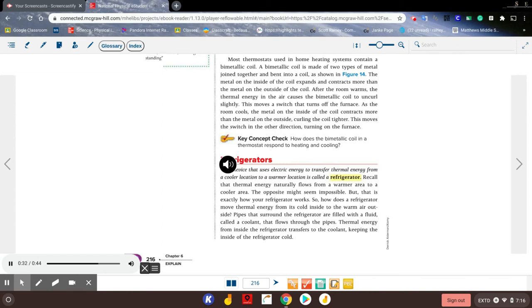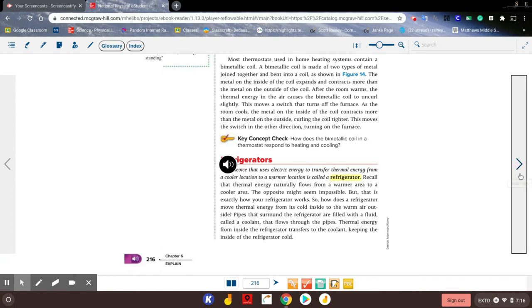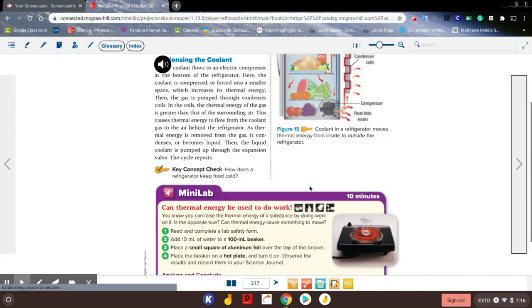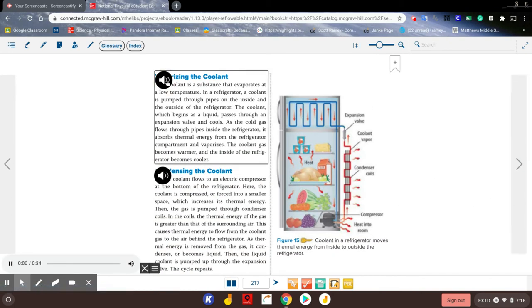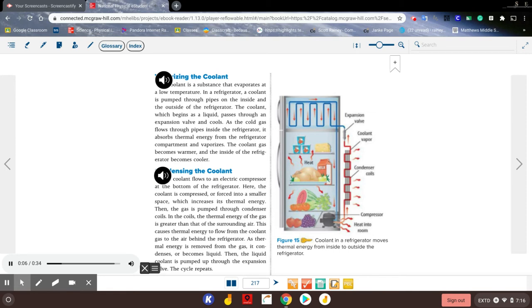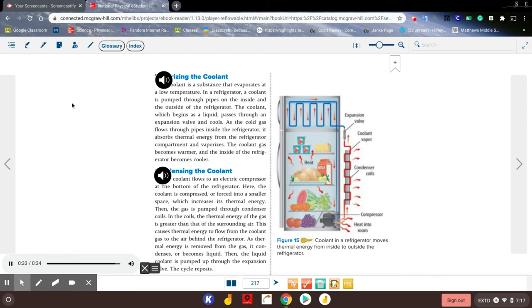Pipes that surround the refrigerator are filled with a fluid called a coolant that flows through the pipes. Thermal energy from inside the refrigerator transfers to the coolant, keeping the inside of the refrigerator cold. Vaporizing the coolant: A coolant is a substance that evaporates at a low temperature. In a refrigerator, a coolant is pumped through pipes on the inside and outside of the refrigerator. The coolant, which begins as a liquid, passes through an expansion valve and cools. As the cold gas flows through pipes inside the refrigerator, it absorbs thermal energy from the refrigerator compartment and vaporizes. The coolant gas becomes warmer and the inside of the refrigerator becomes cooler.